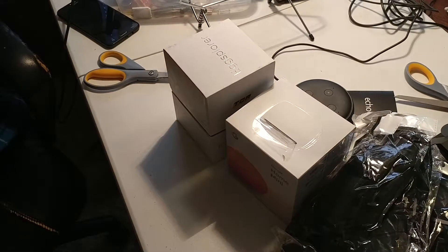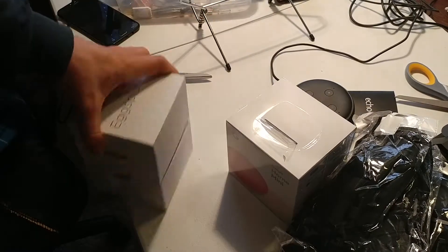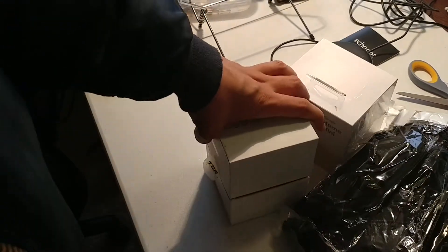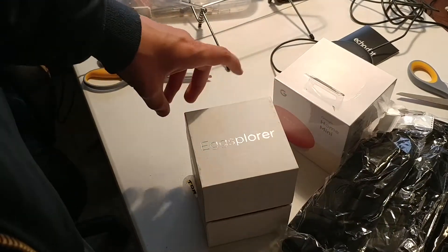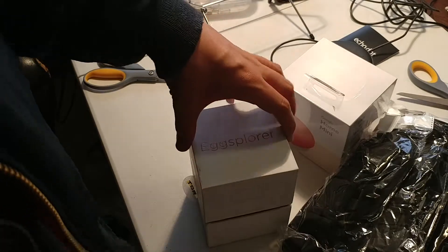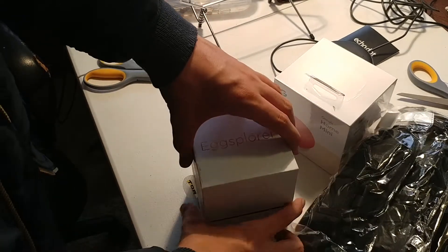Hello everyone, hope you're doing well. Here we have an unboxing of a Tenergy Egg Drone Explorer.